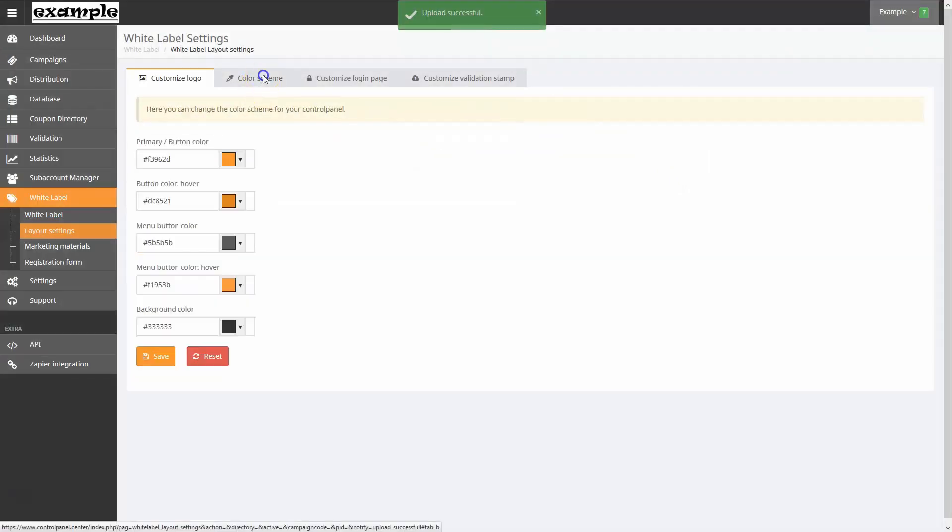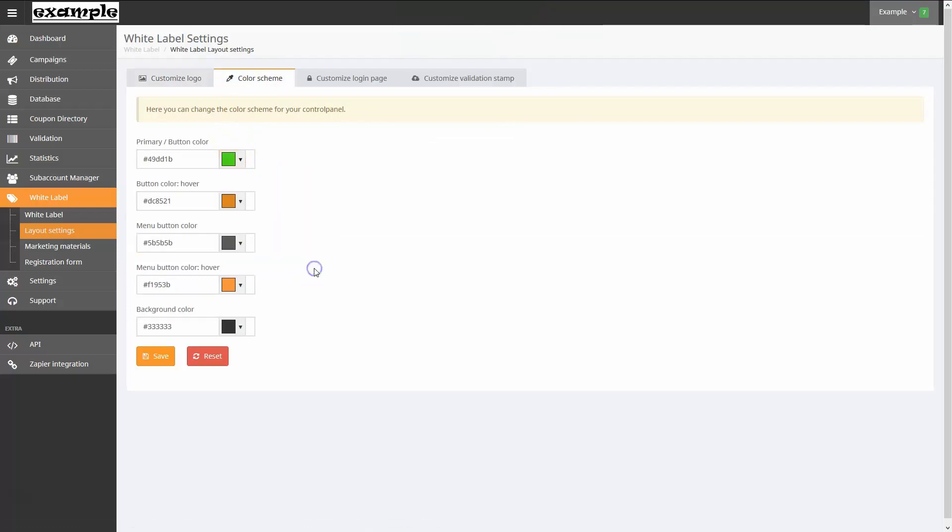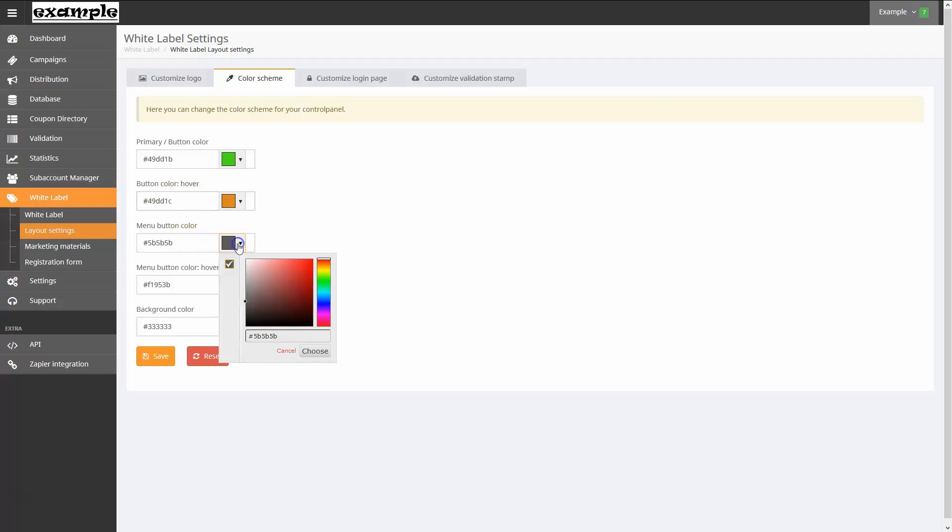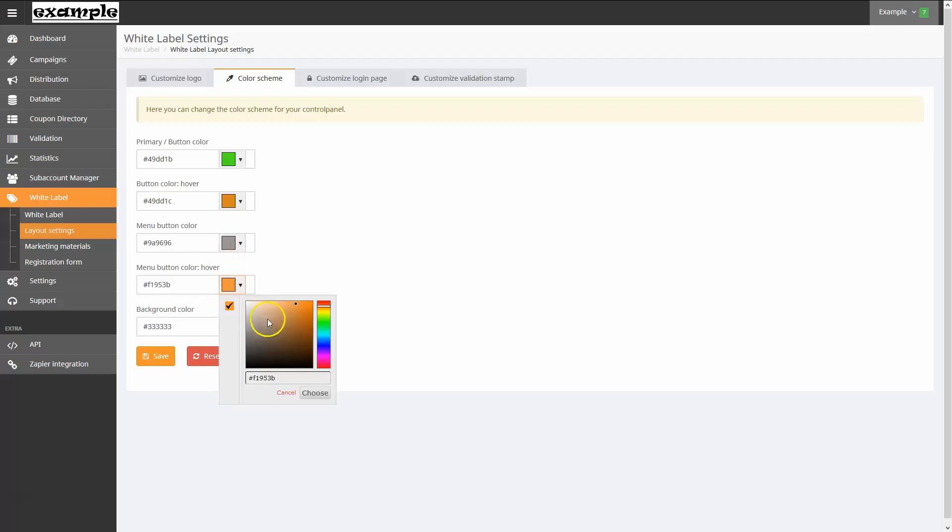On the Color Scheme tab, I can choose the colors for the control panel. I can customize items like the primary and menu buttons, specifying a different color for a normal state and when a user is hovering over the button. I can also choose the background color. I can specify the colors by clicking the color swatch or by typing in the color code.